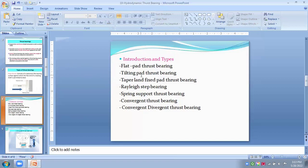This hydrodynamic thrust bearing is also called as fixed pad slider bearings or hydrodynamic plane slider bearings. The second one is tilting pad thrust bearing or Kingsbury thrust bearings.